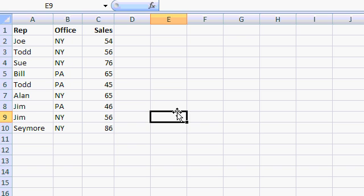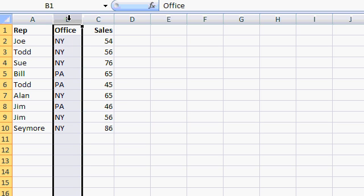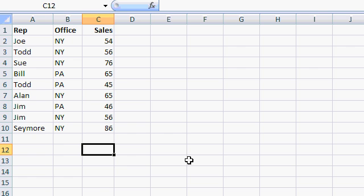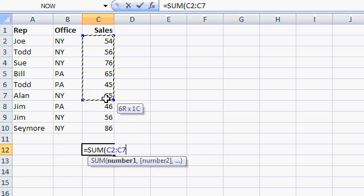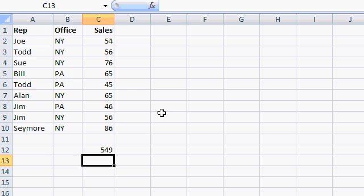Here I have a simple spreadsheet that has a sales rep, an office — in this case a state, New York or Pennsylvania — and total sales. Now I can add up the total sales down here easily with the SUM function: equals SUM, open parentheses, and then simply highlight my range. In this case it's C2 to C10, and press enter. And there are the total sales for all the sales reps and all the offices.